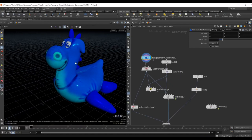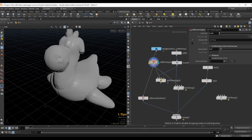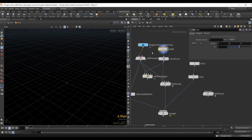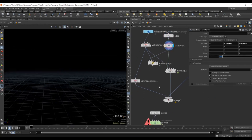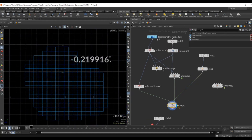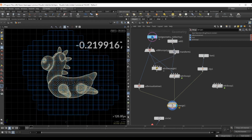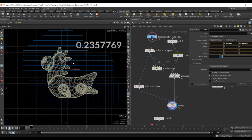For this example I have the rubber toy test geometry and we turn this into an SDF with a VDB from polygons, which has a voxel size of 0.02. I have a simple point here with a transform node applied to it, which I can use to move through space.